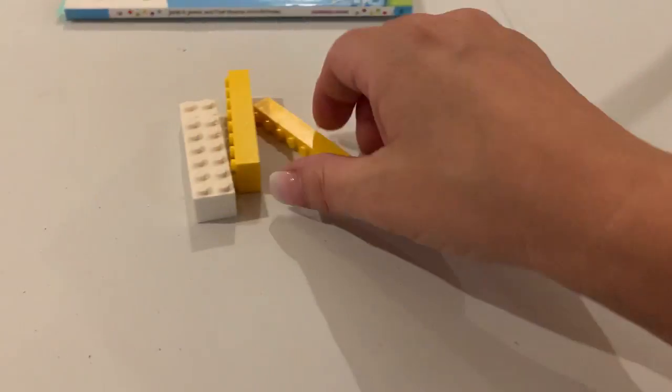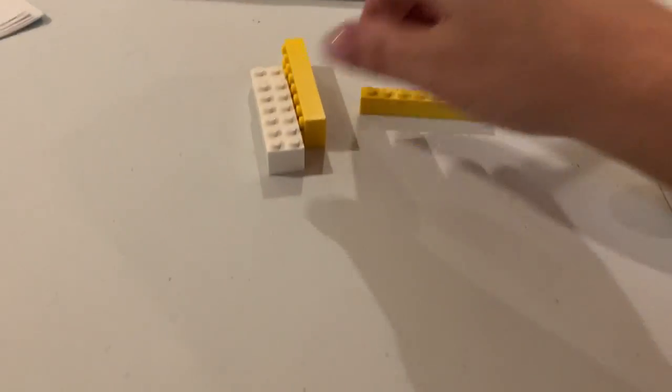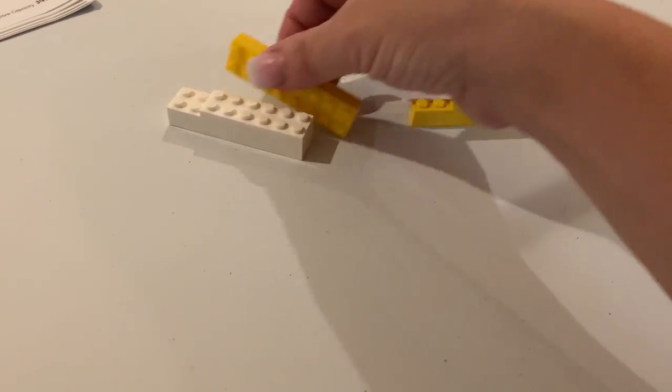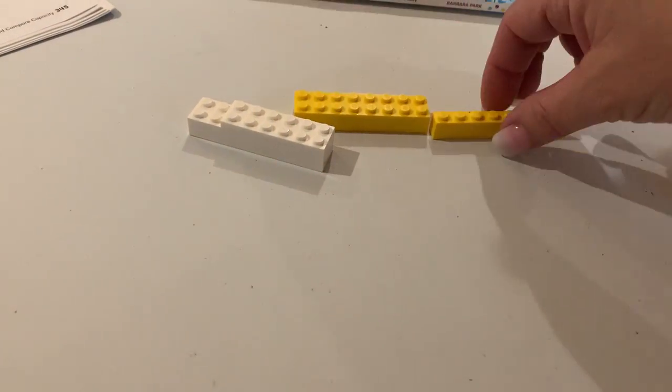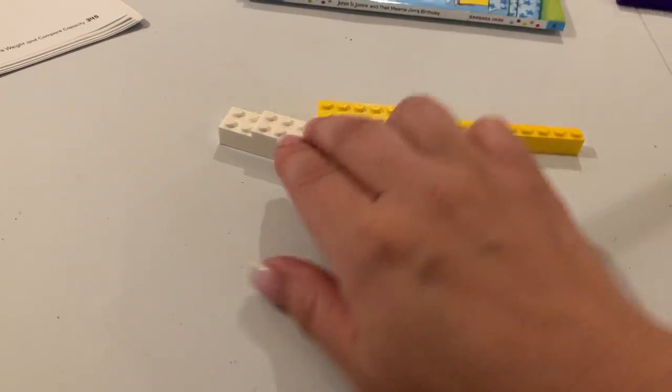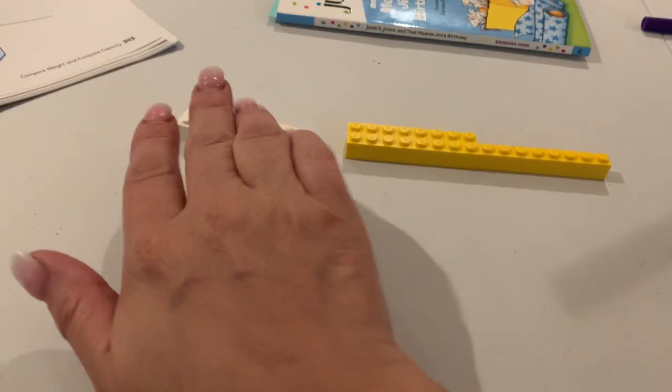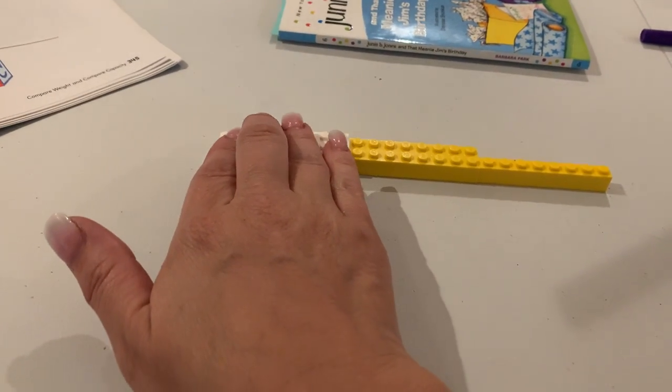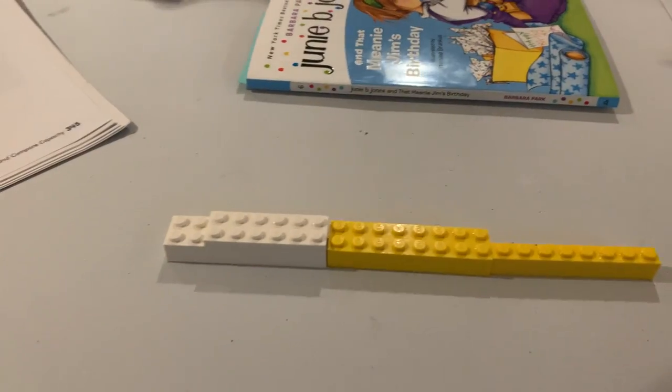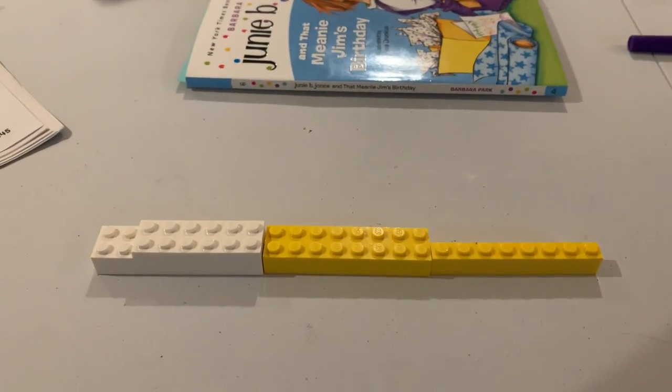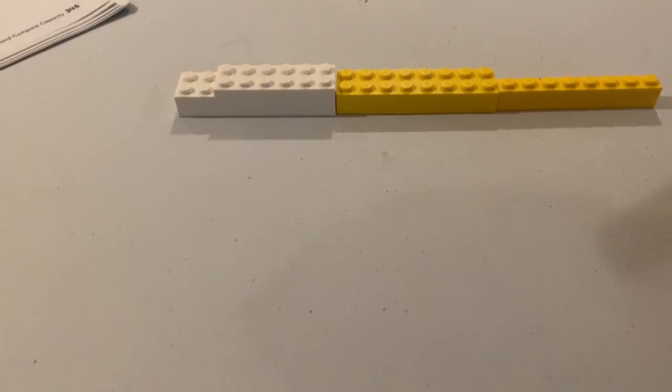I can also use Legos. I can measure something with Legos to determine how many Legos long it is.